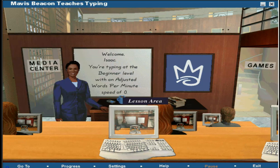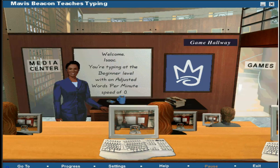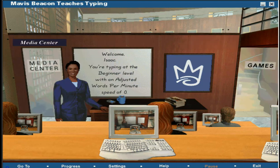Click the computer in the center of your screen to start your lesson. Click on the door to your right to go to the games hallway. Click on the door to your left to go to the media center. For other options, select from the menu bar.